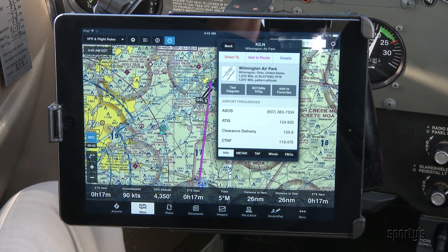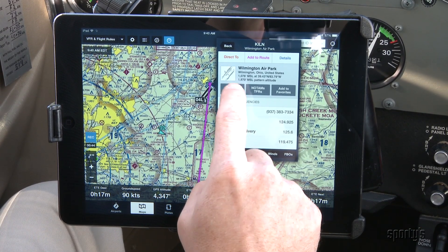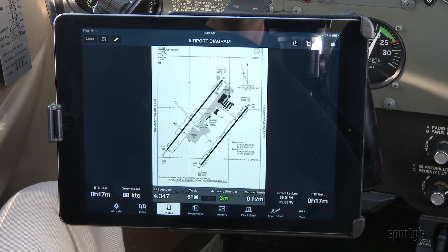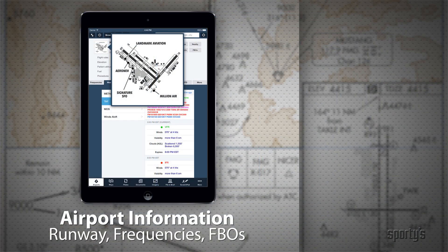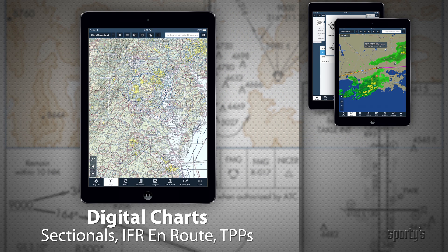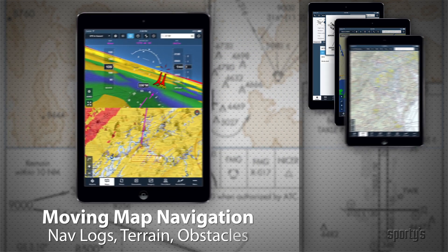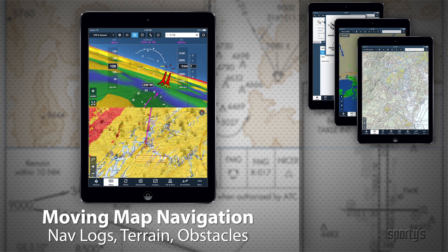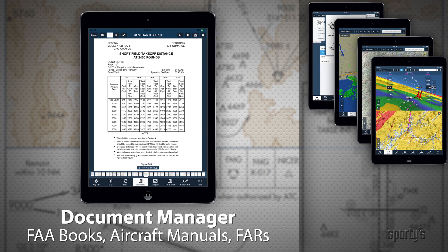So what can ForeFlight do? In short, almost anything your old flight bag full of charts and gadgets could do. Including detailed airport information like runway data, frequencies, FBOs, and fuel prices. Pre-flight weather briefings from weather maps to flight plan filing. Complete digital charts including sectionals, IFR en route charts, and approach plates. Moving map navigation with terrain, obstacle alerts, and synthetic vision. Built-in document storage and viewing for aircraft manuals and FARs.